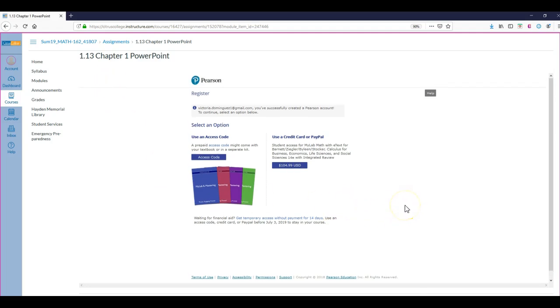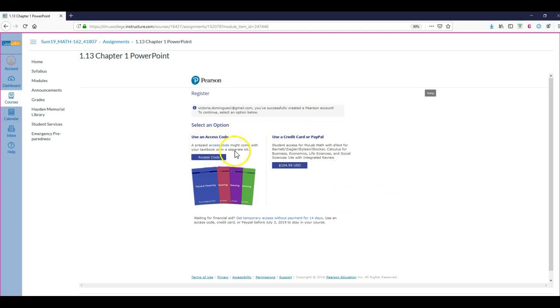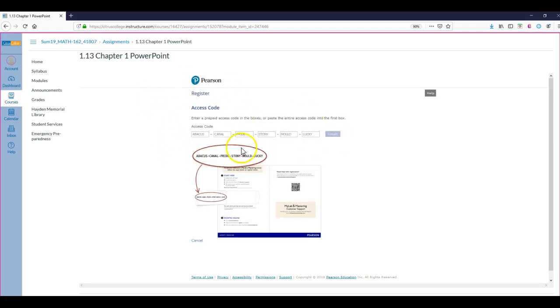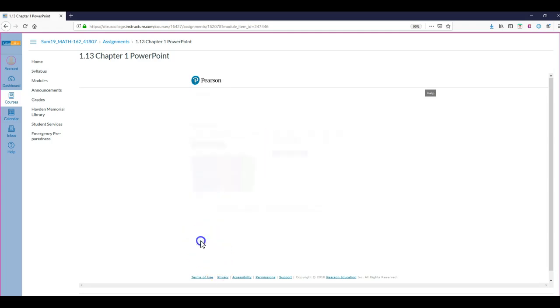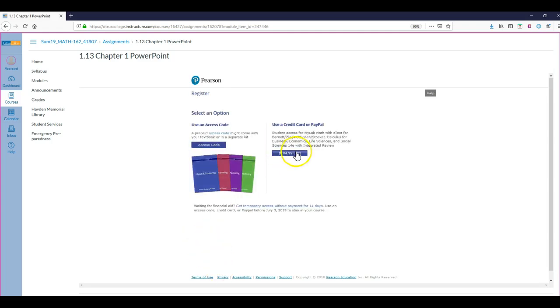So you have three options for this class. You can get an access code if you purchase the textbook from the bookstore. It's around $160. It comes with a paper textbook as well as an access code for MyMathLab. When you click on Access Code, it's going to take you to this where you'll just type in your access letters that are on this paper cardboard. You open it up and the letters are there. I'm going to cancel out of this.